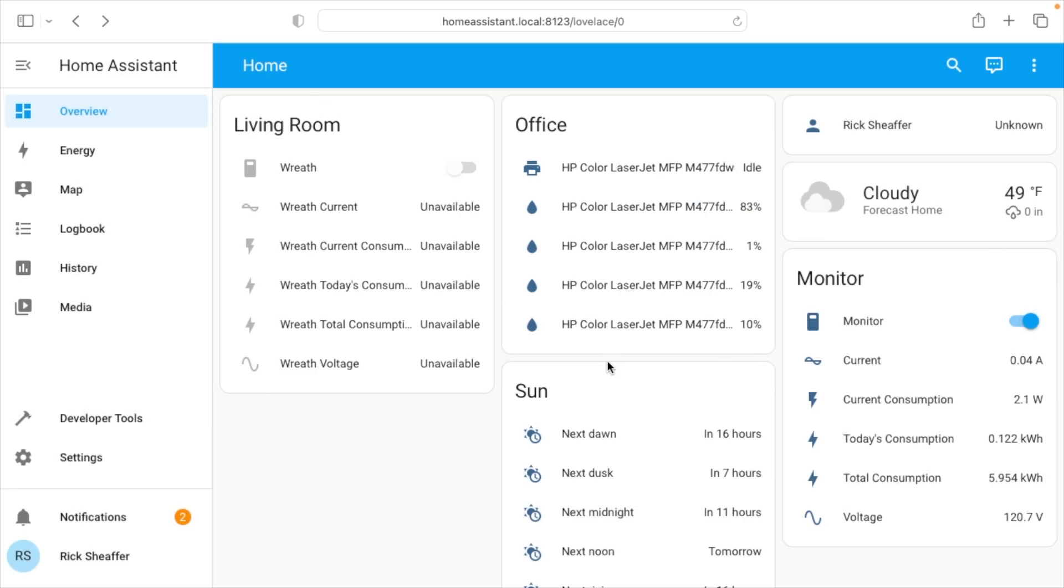So if you have multiple printers, you can integrate them within Home Assistant, and you can come to this one dashboard, or you can create a custom dashboard on the left side, and from one place, you can tell the status of all your toners for all of your printers.